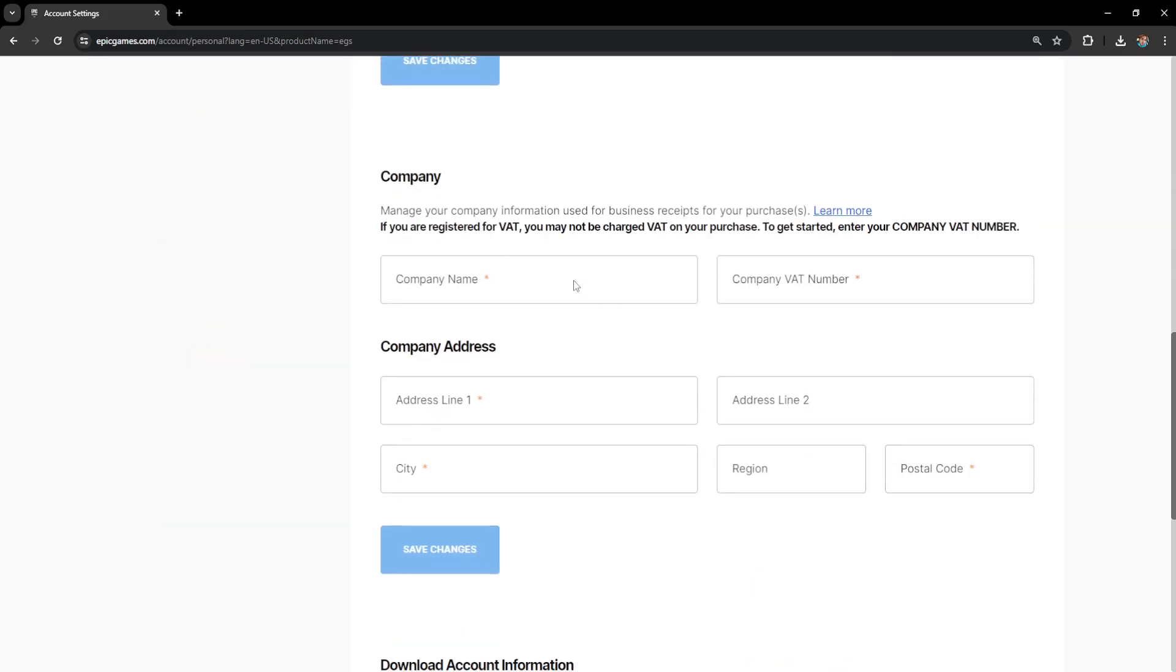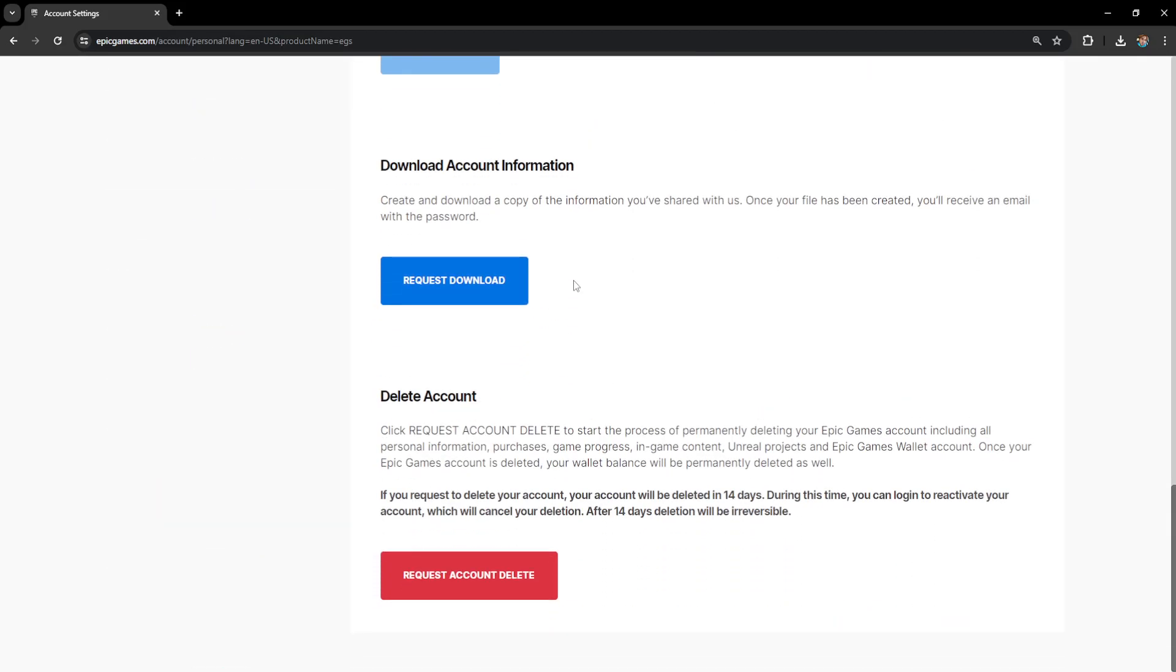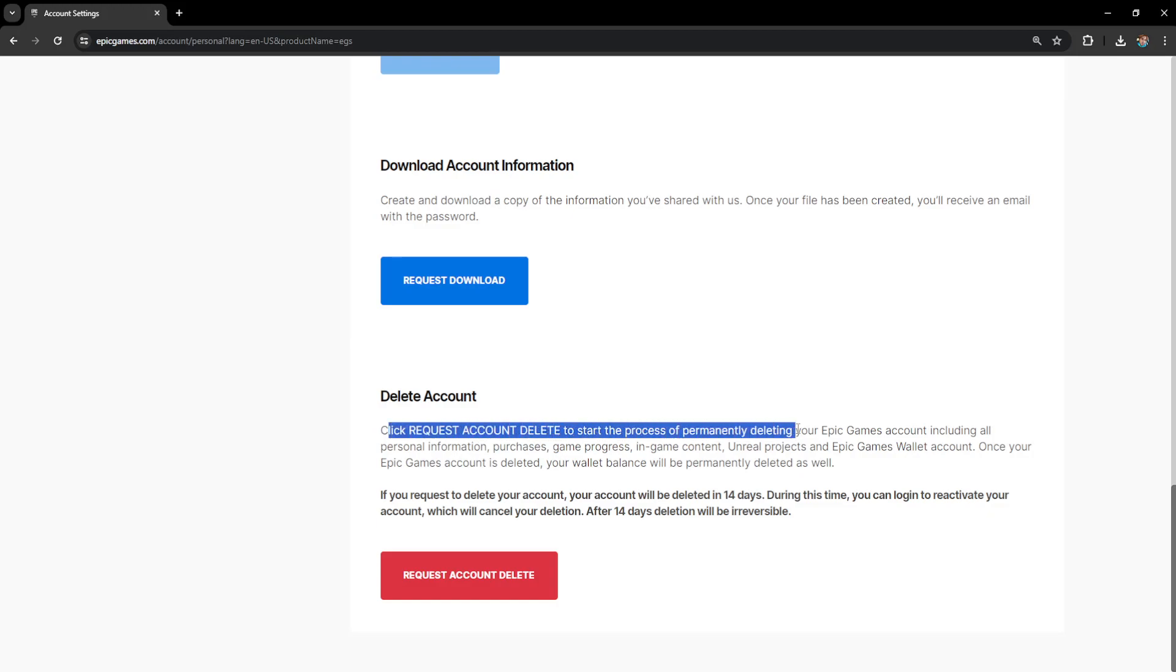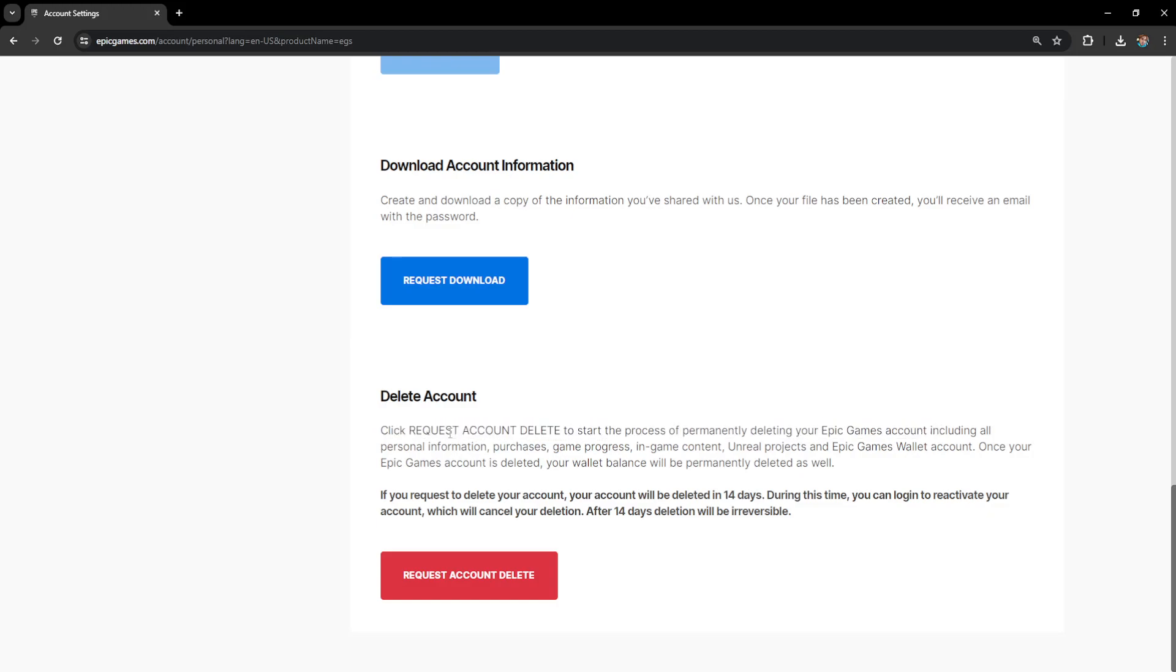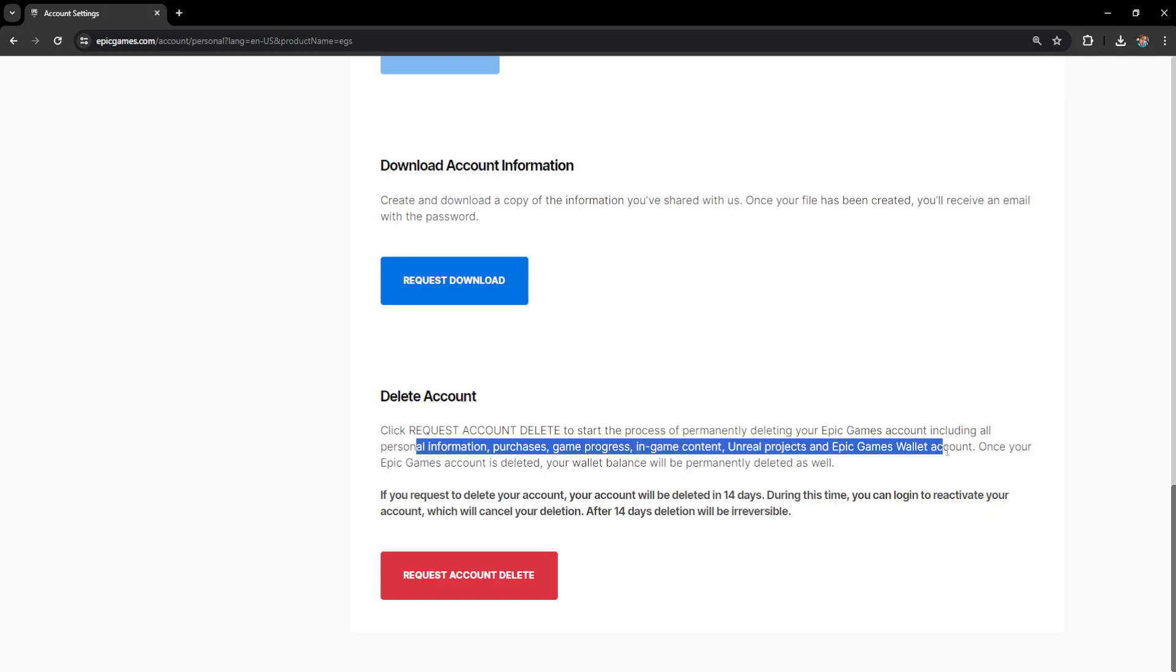If we scroll down all the way, you should be able to see this option: delete account. Click request account delete to start the process of permanently deleting your account, including all of your information, purchases, game progress, in-game content, Unreal Projects, and Epic Games wallet account.